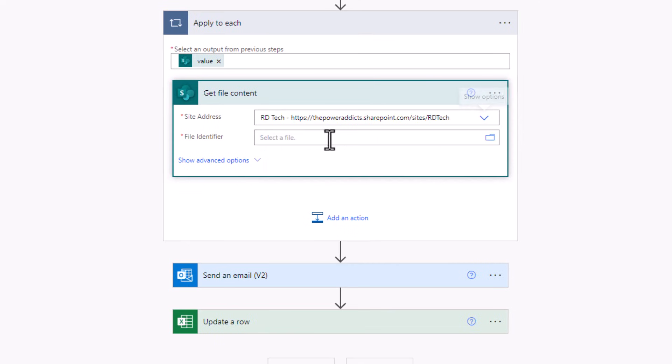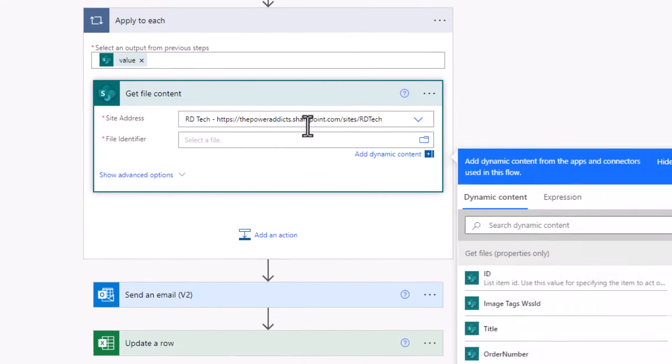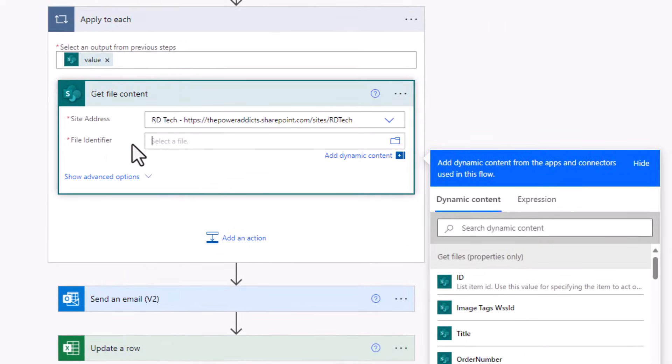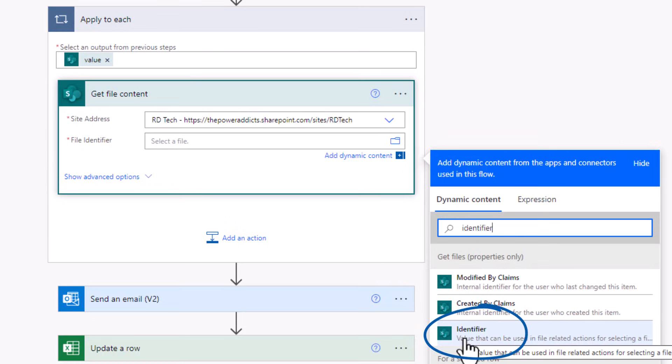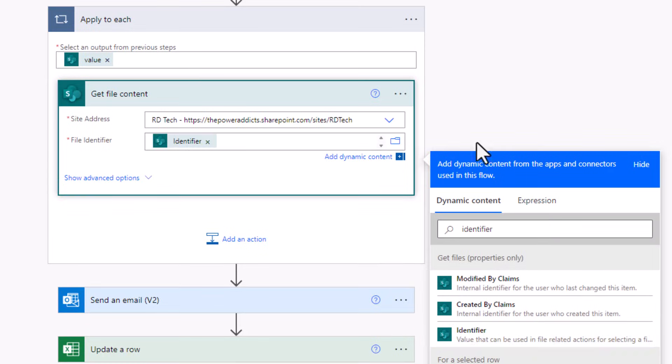Pick my SharePoint site, file identifier, dynamic content, get files properties, has the identifier. I'll select this.